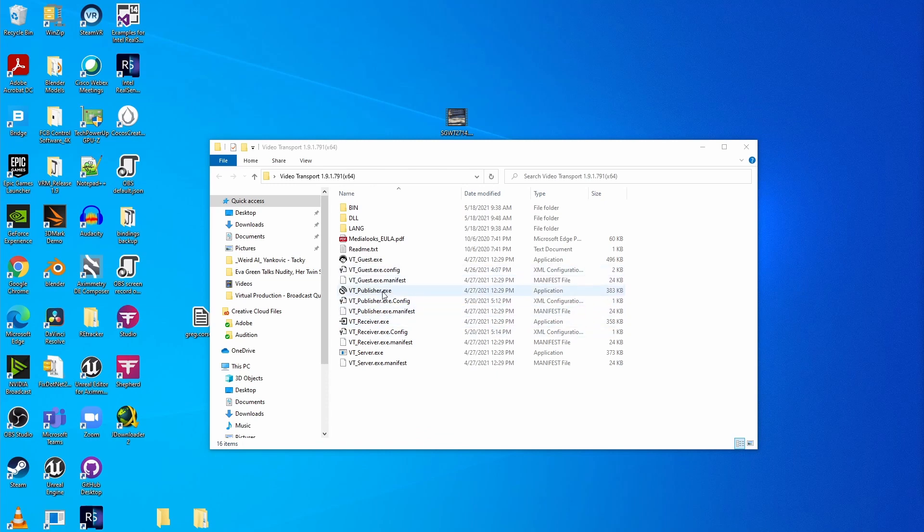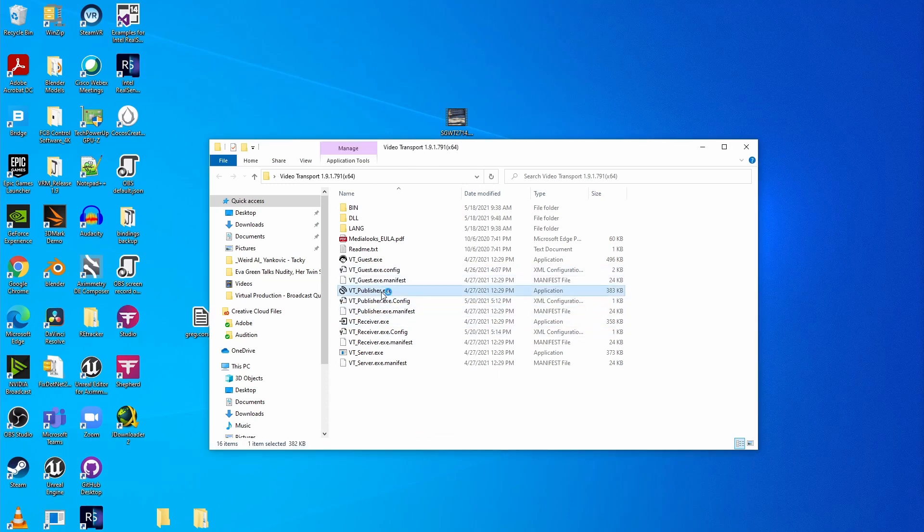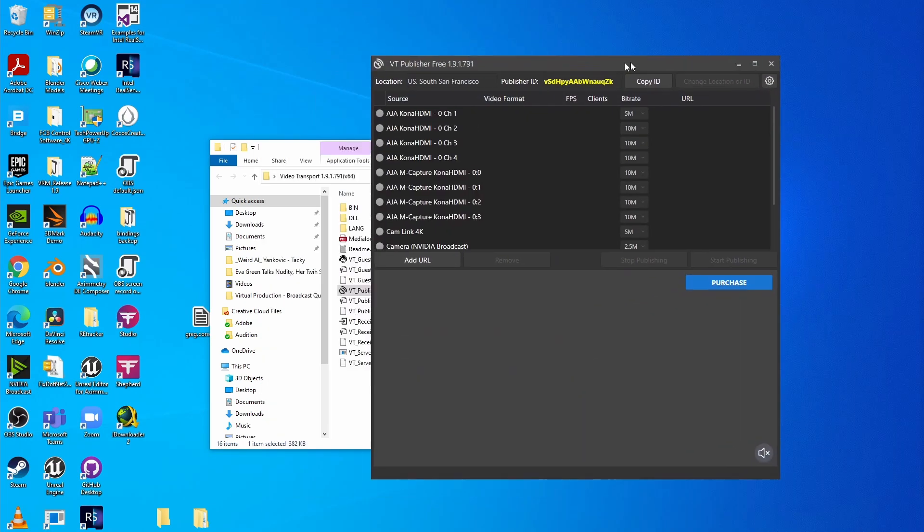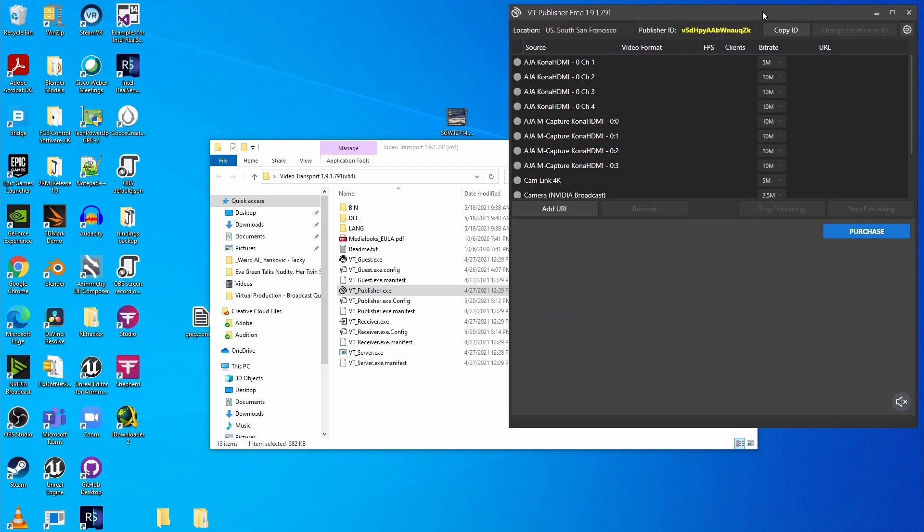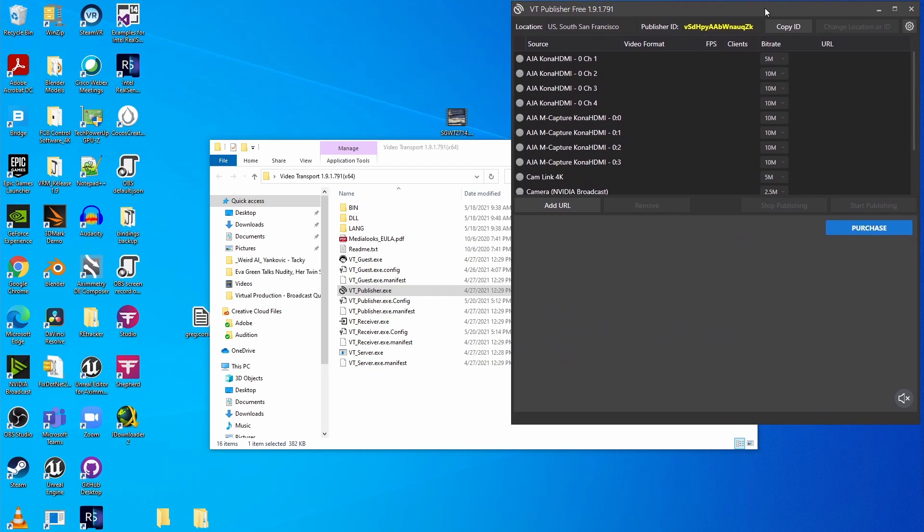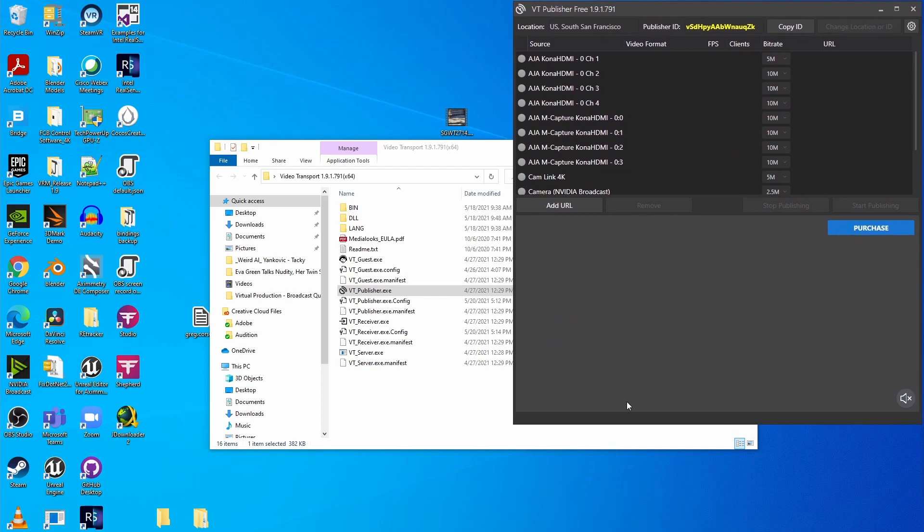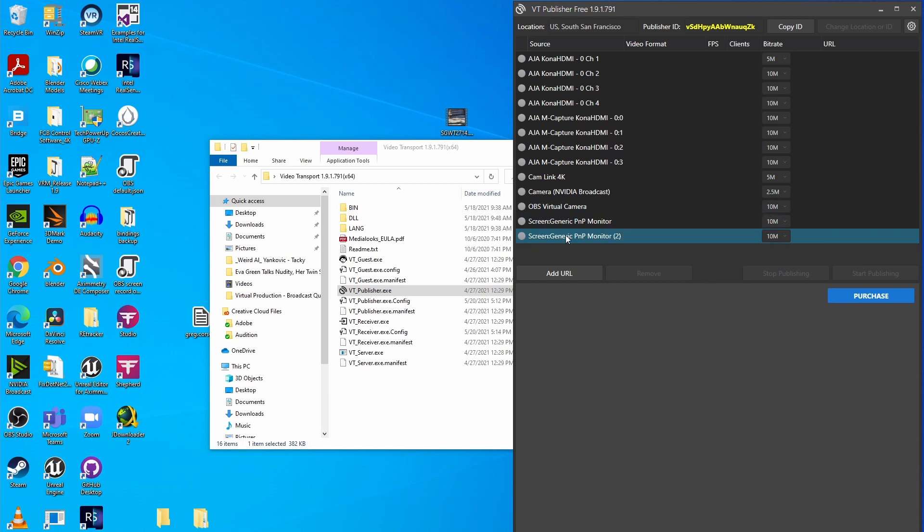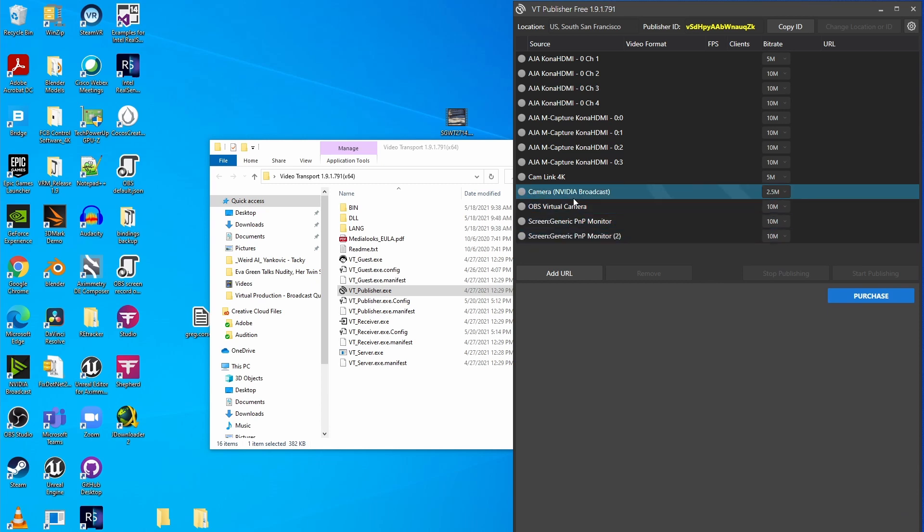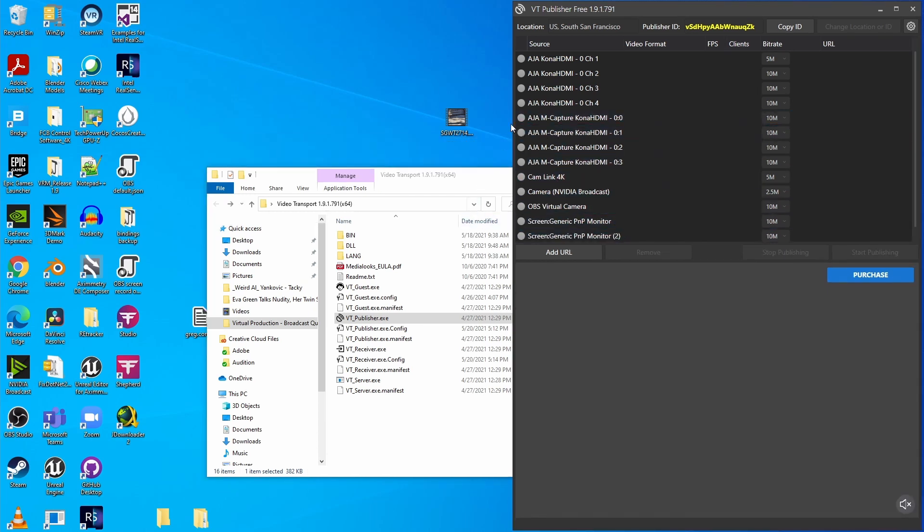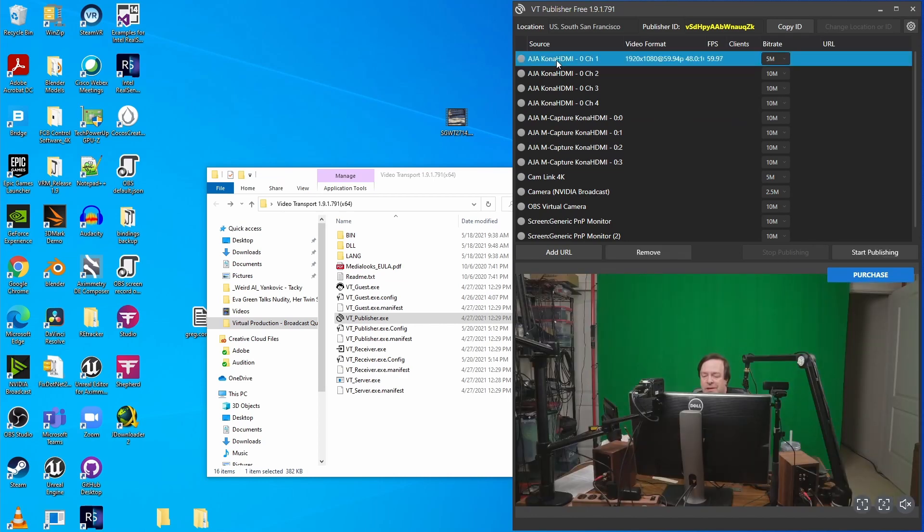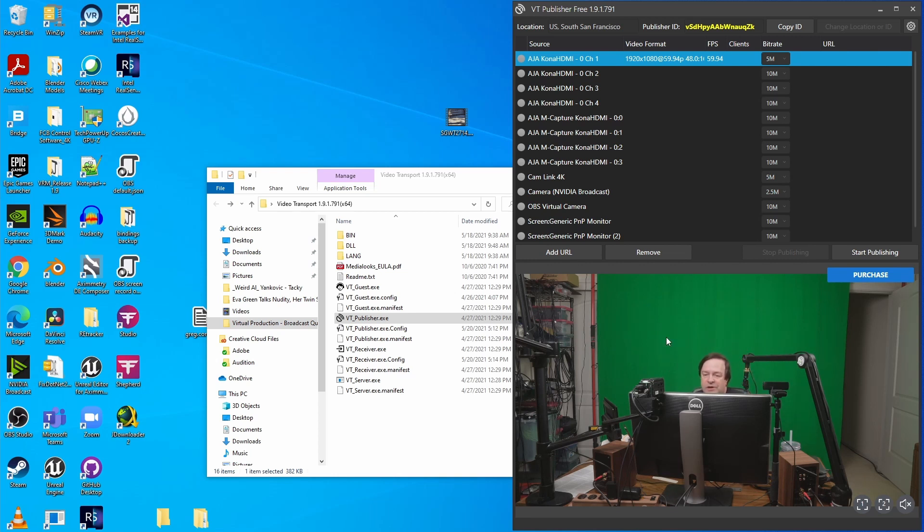When you want to publish a video for some other site to see, you just start this VT Publisher program. It opens up, and in a few seconds you'll see all of the different video sources available on your machine. This includes all of your monitors. To publish one of these cameras, I just click on it. So I'll try my first camera here, and you see a preview comes up down below. When you're ready to start sending it, you just hit the Start Publishing button over here.